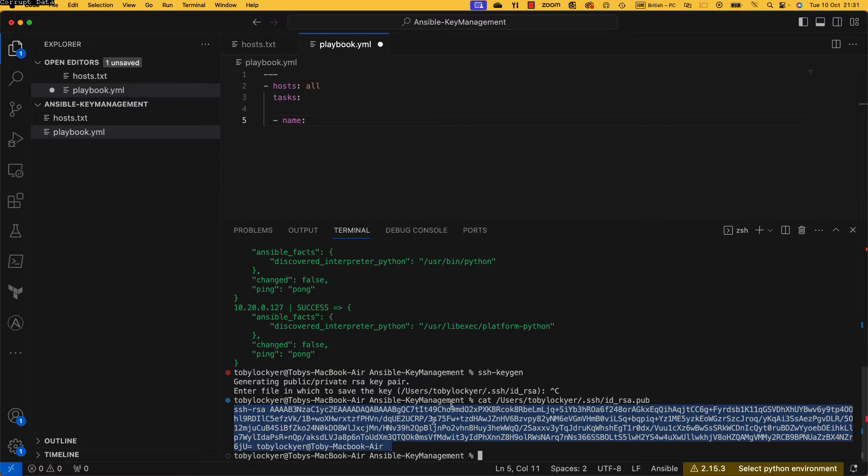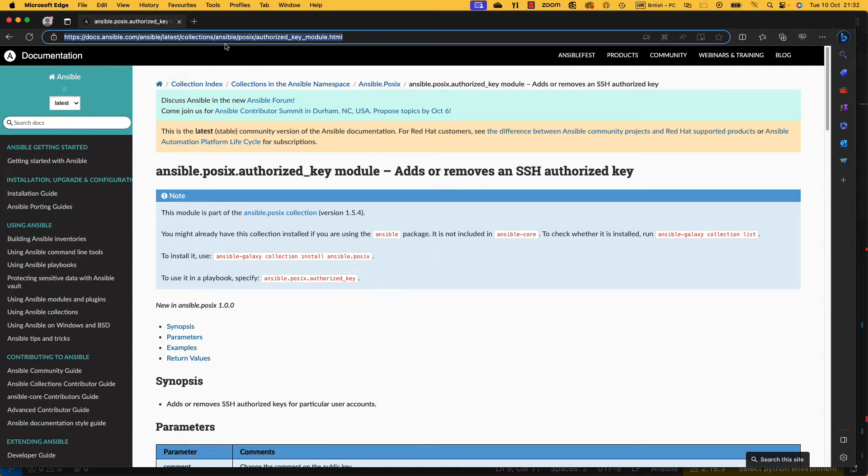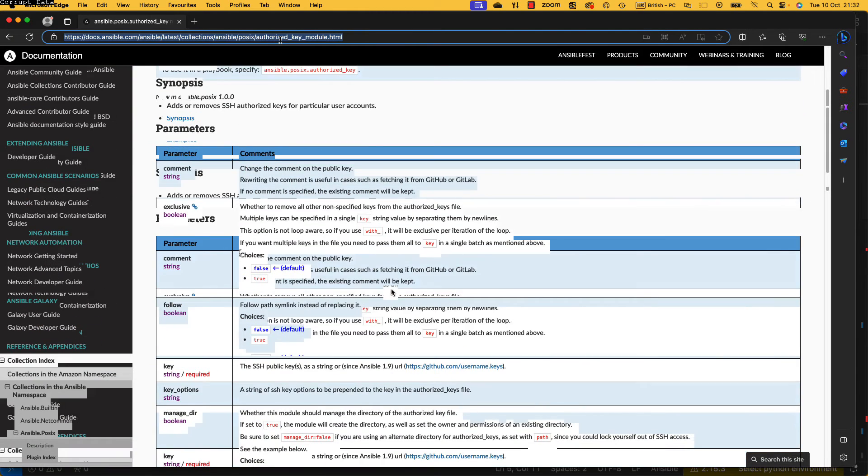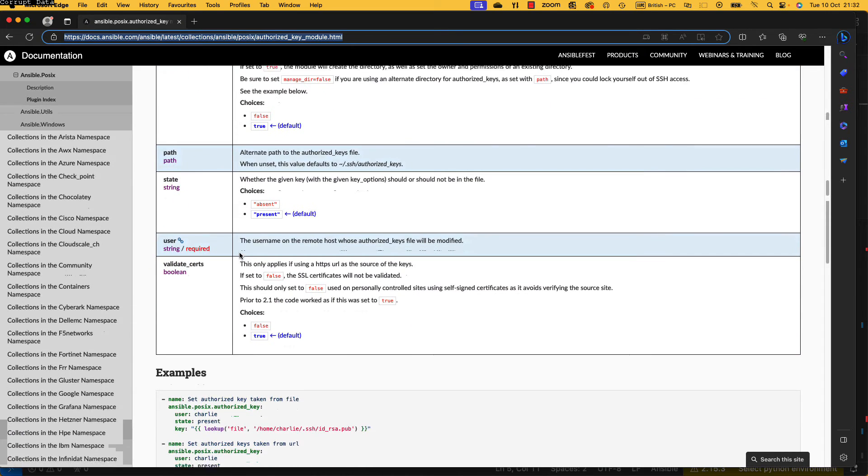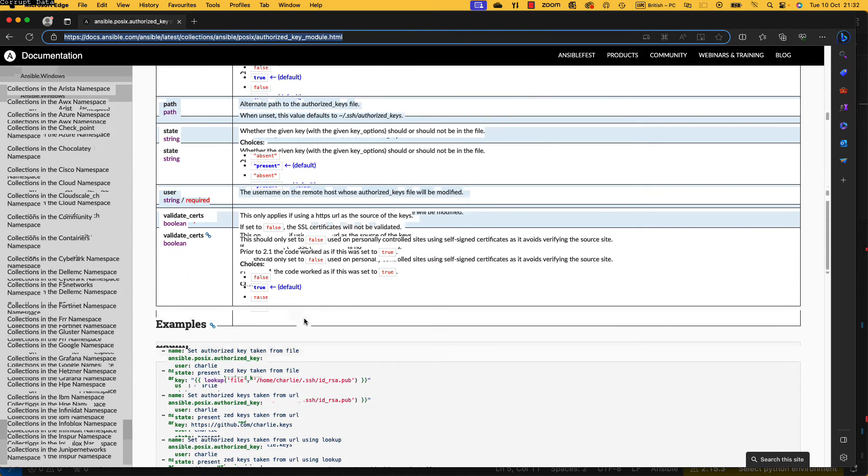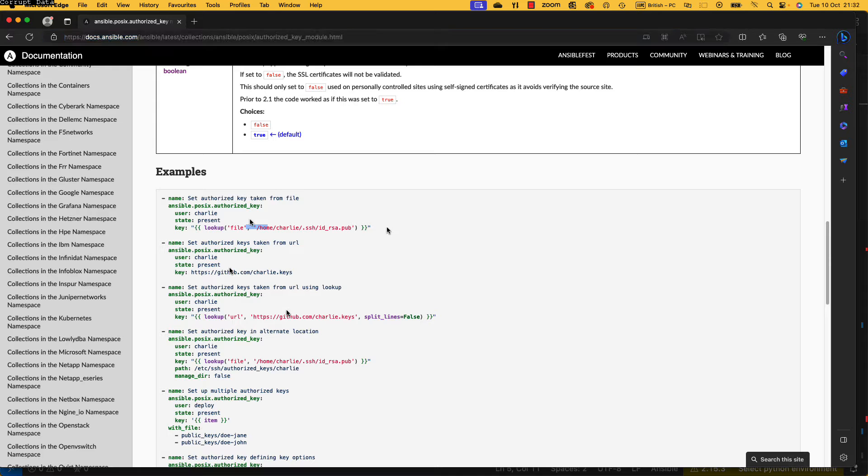So this is the documentation for the authorized_key module and we can scroll down a little bit and it's got loads of different parameters that we could use and some examples. Now I love the Ansible examples, they're always great. The best bit is I can just take this first one.